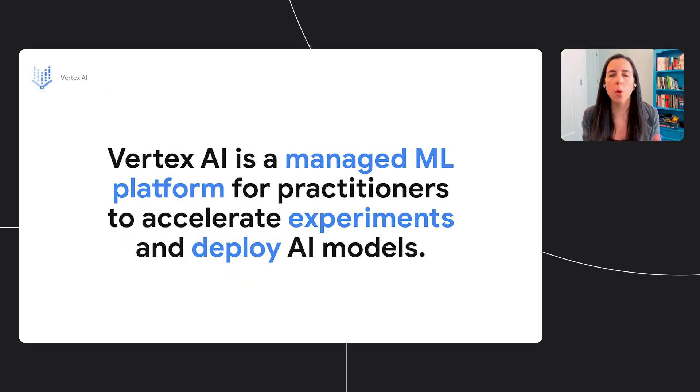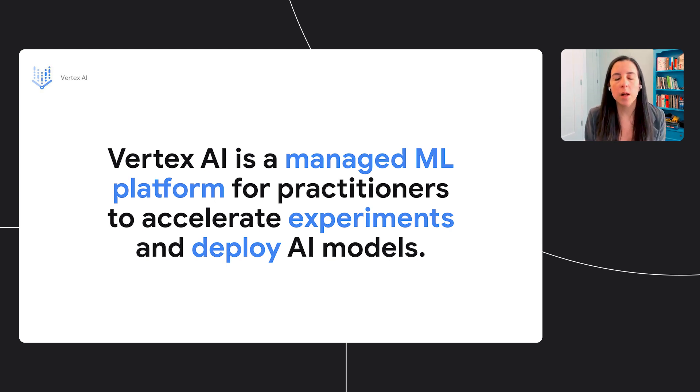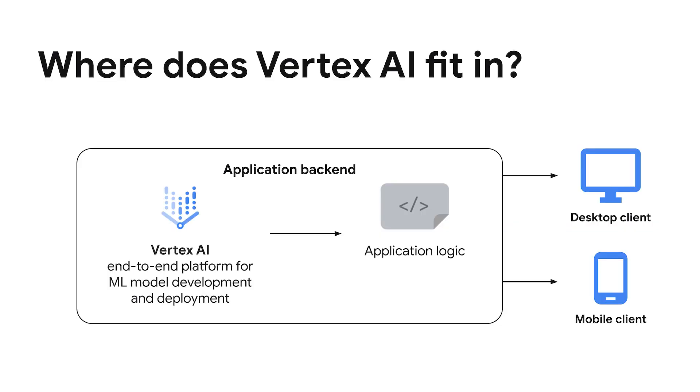So to start, what is Vertex? Vertex is a managed machine learning platform that can help practitioners accelerate their experiments and deploy machine learning models. But how does this fit into a typical application development workflow? Vertex AI will sit at your application backend, giving you all the tools you need to build, train, and deploy machine learning models. Your application logic will talk to these deployed models, getting predictions and surfacing those predictions to end users. Those end users could be in an offline on-device use case, or they could be desktop or mobile clients.